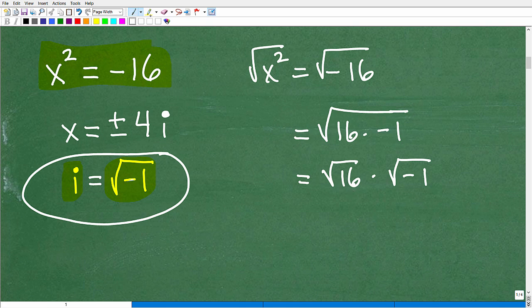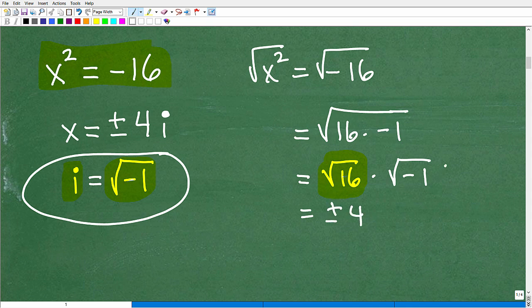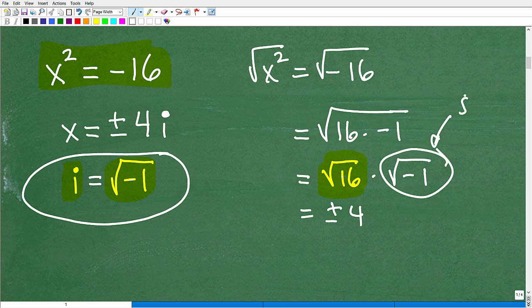So these two expressions are equal. What's the advantage? Now I've got this 16 — it's positive, so I can do something with it. In real numbers, the square root of 16 is plus or minus 4. But I'm left with this little thing hanging out: the square root of negative 1. We're going to call that, by definition, an imaginary part.